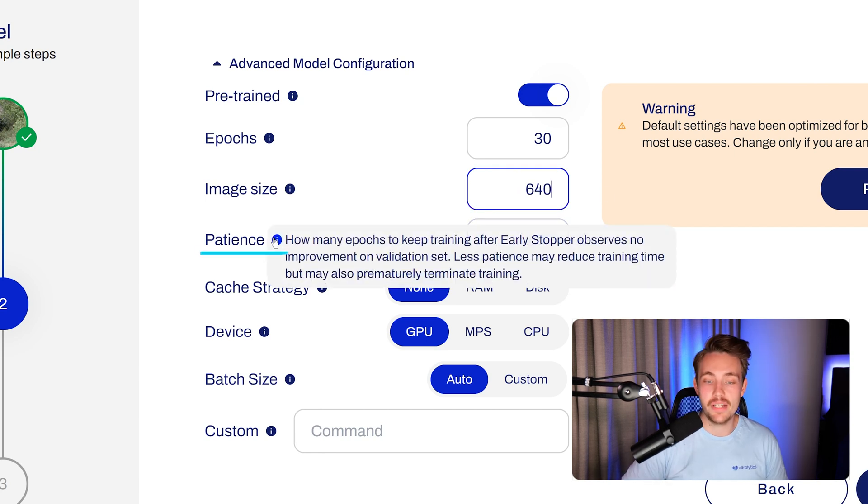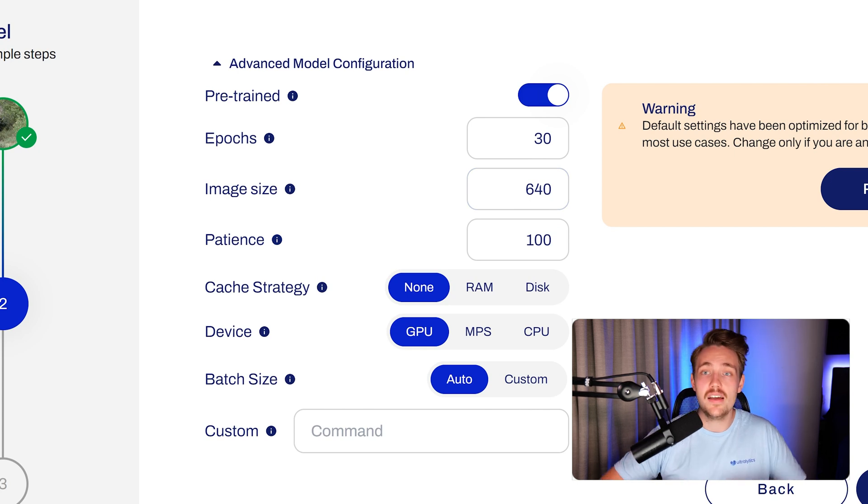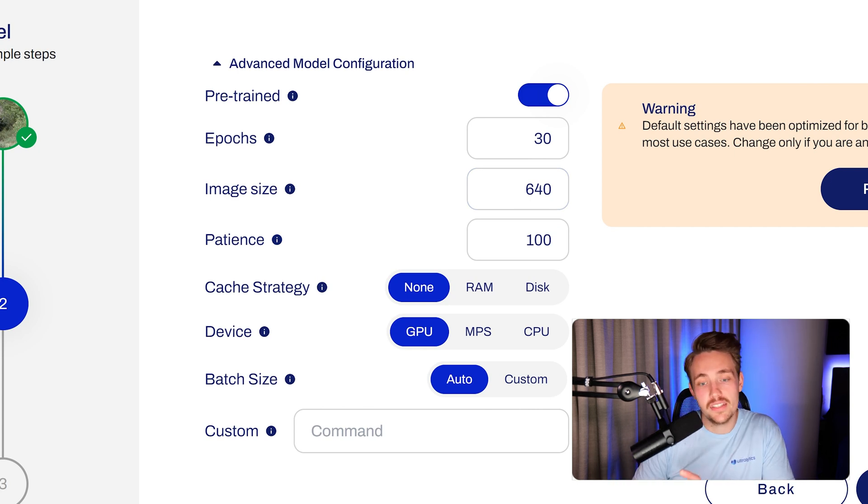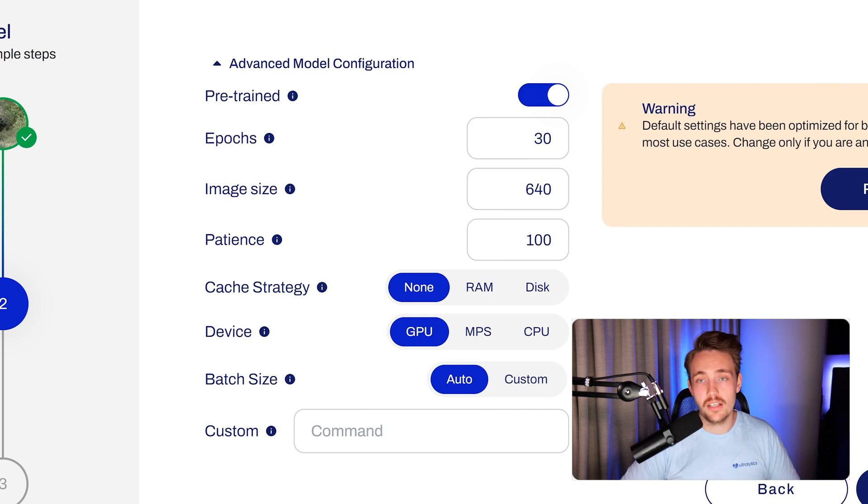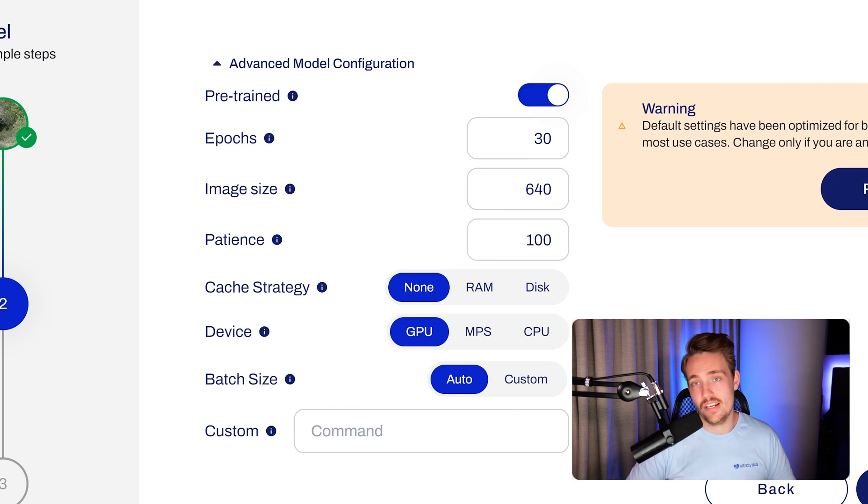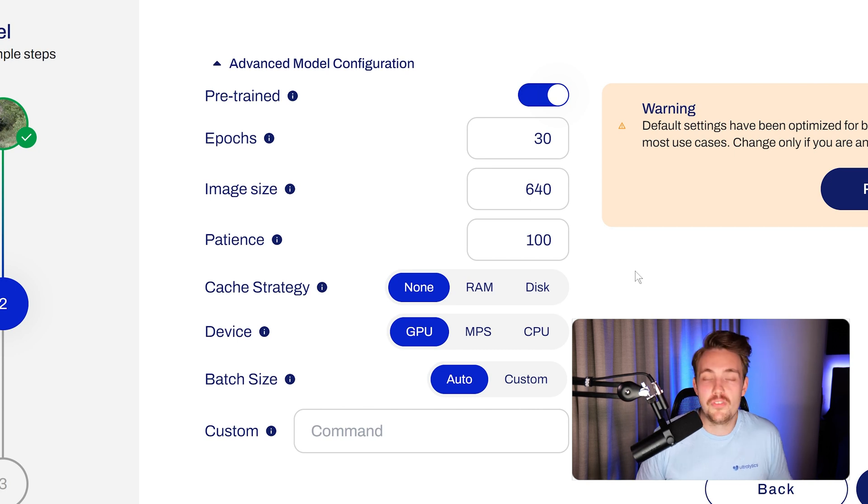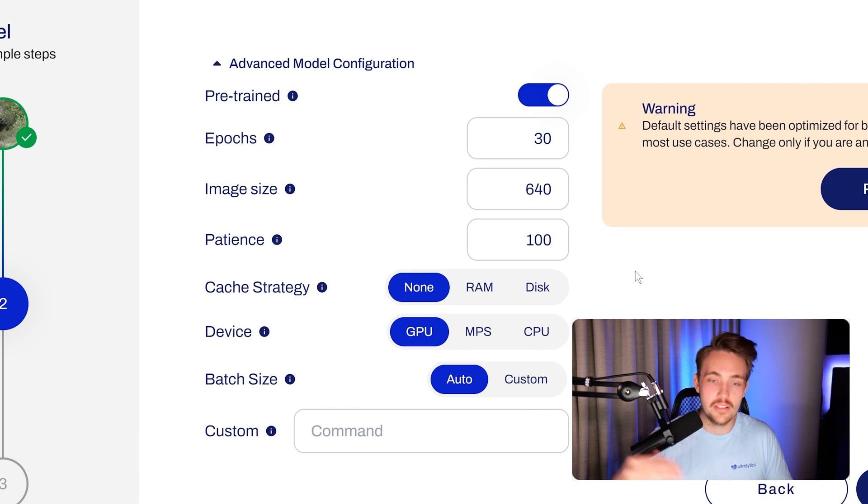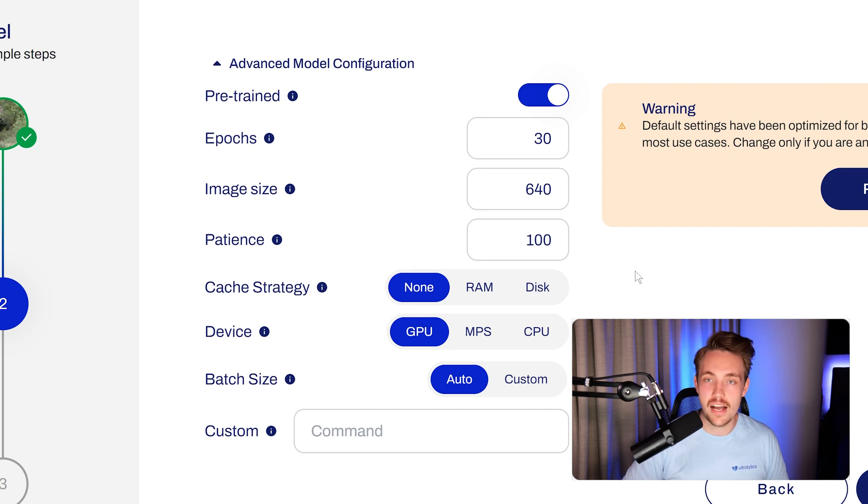It's basically just how many epochs to keep training after early stopping. We can set early stopping if our model is not improving on our validation set, then after a number of epochs we can actually just stop the training. It can reduce the cost if you're training on GPUs, because if our model is not really performing better, if we don't get higher validation accuracy, it doesn't really make sense to train our model for longer. It has kind of converged.